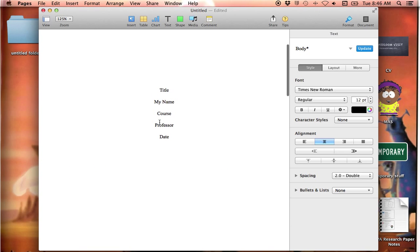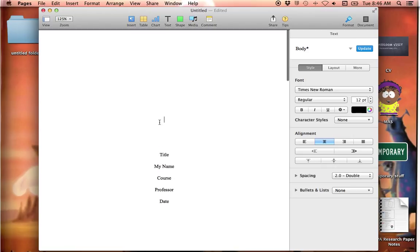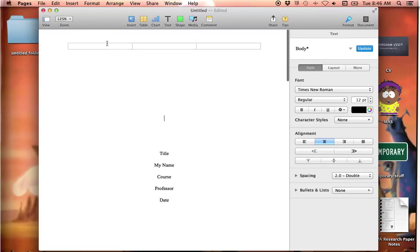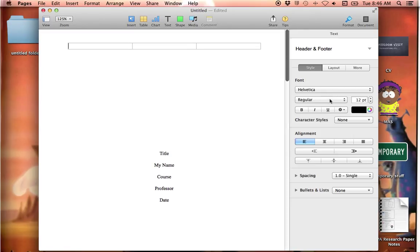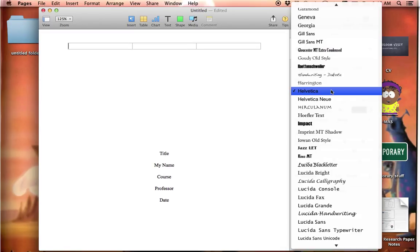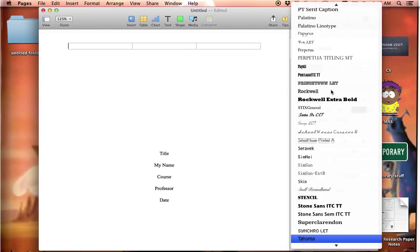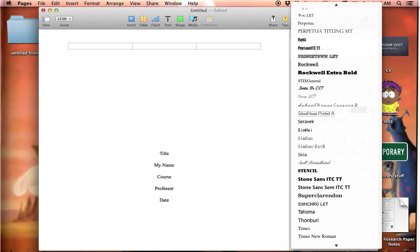So now let's get to the harder part, the headers. If you just put your cursor up at the top of the page, you'll see those boxes appear. And the first thing I'll do is I'll start typing. It says insert page number, but I'm not going to do that. I'm going to type my running head.